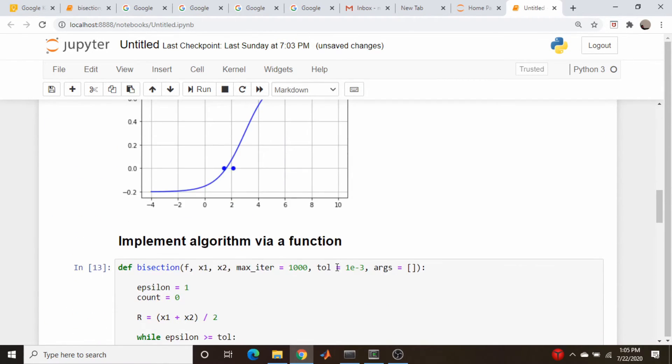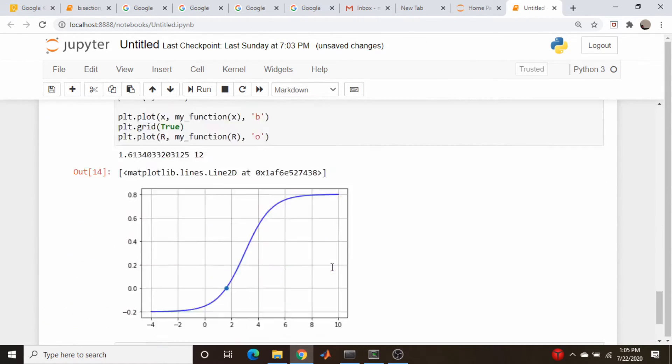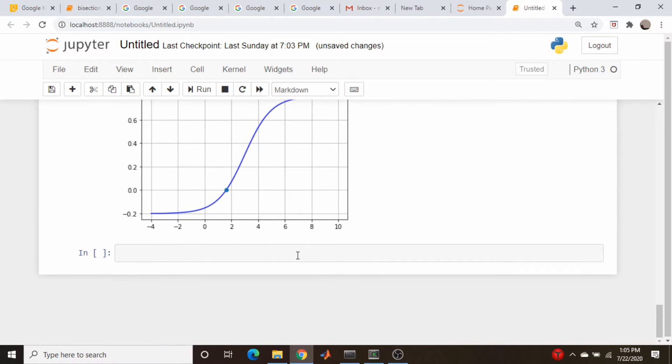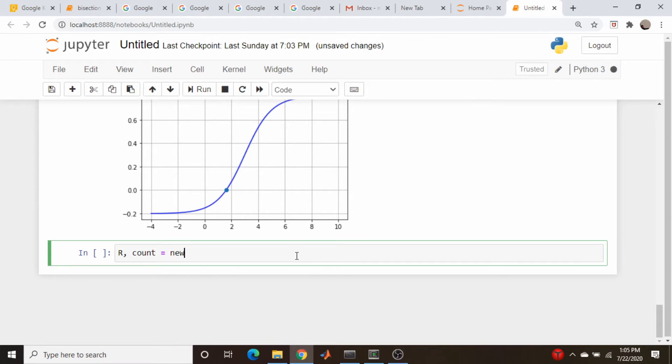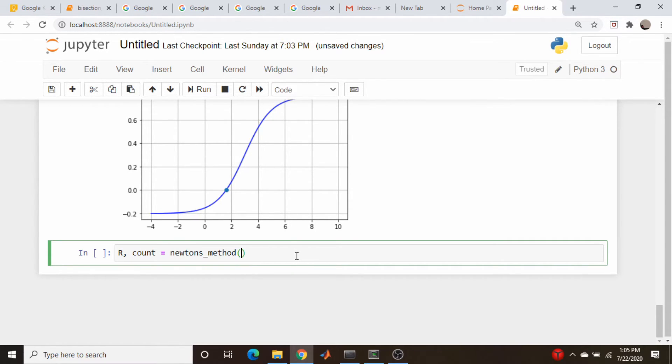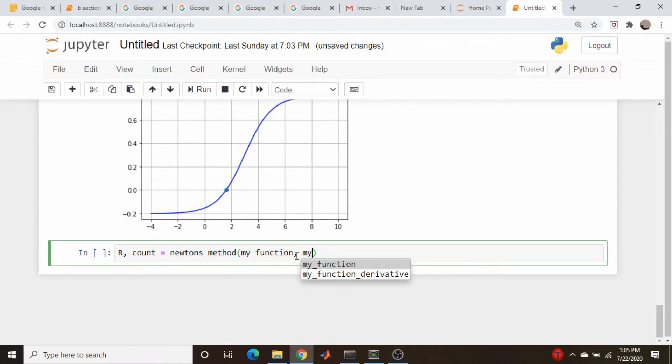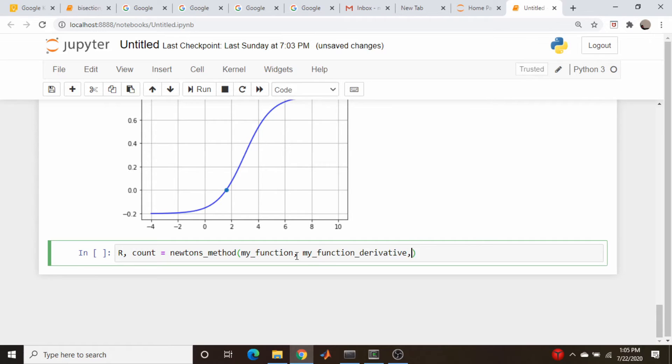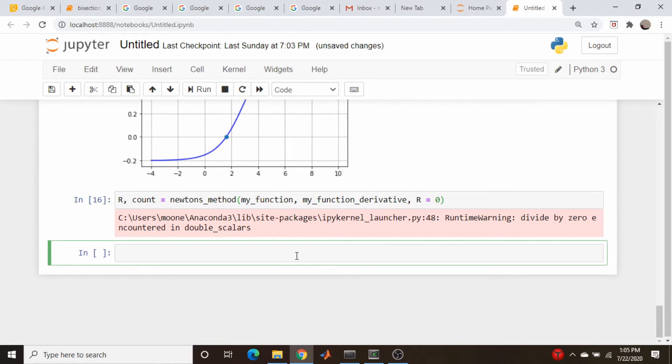And now let's come down here and we will do root and the number of iterations is equal to Newton's method, my_function, my_function_d (derivative). And let's just take, I don't know, we'll guess r is equal to 0, which is the default value. So does that run? Yes, it does.